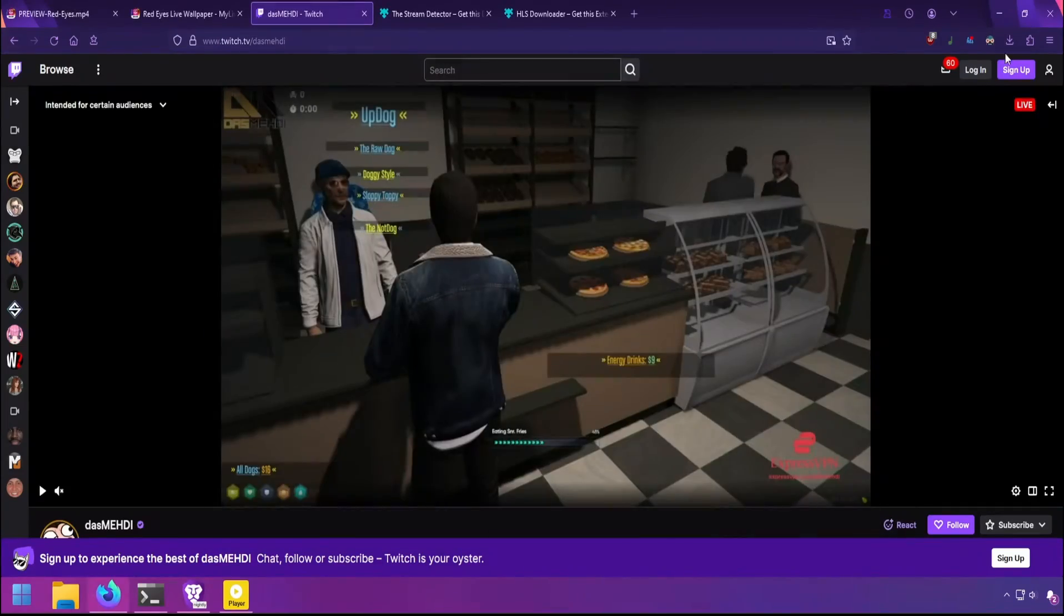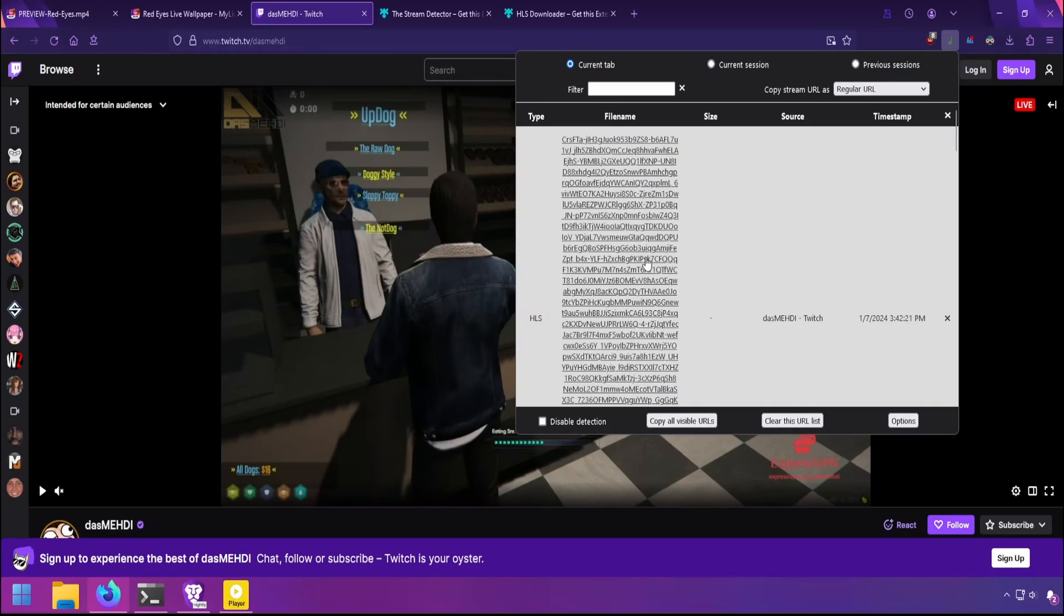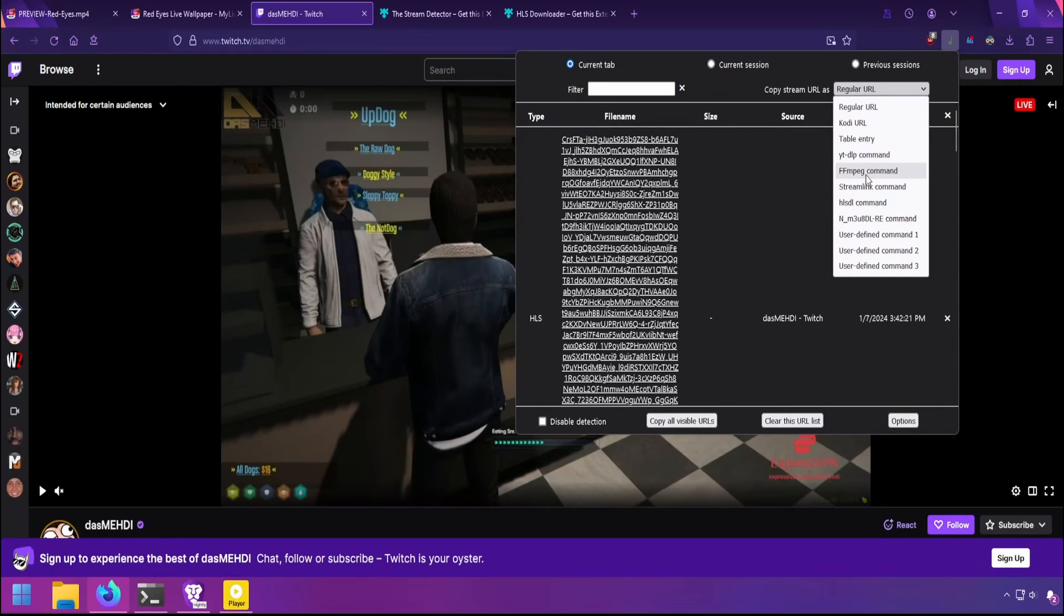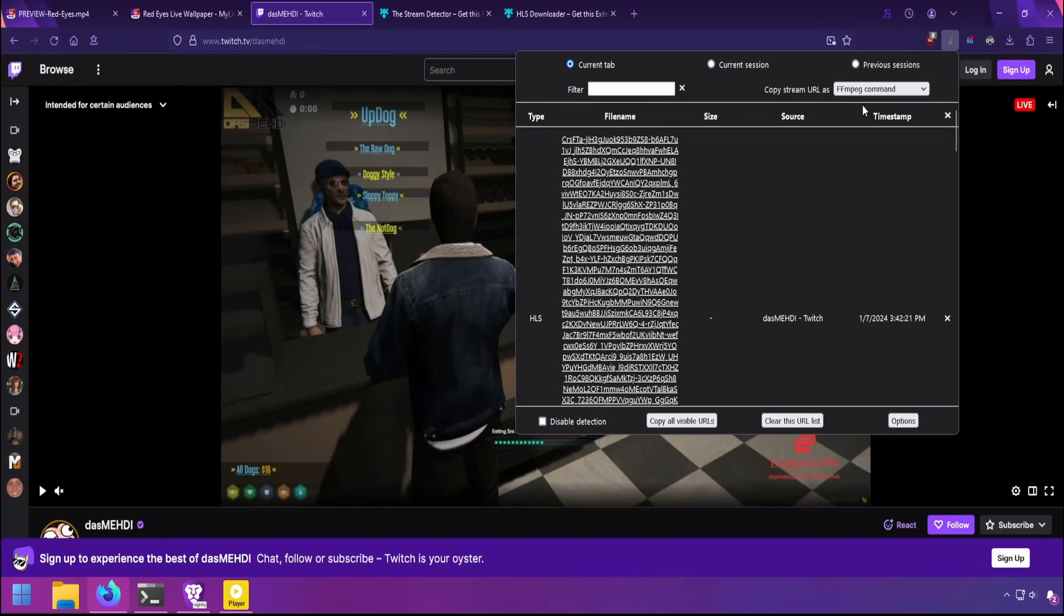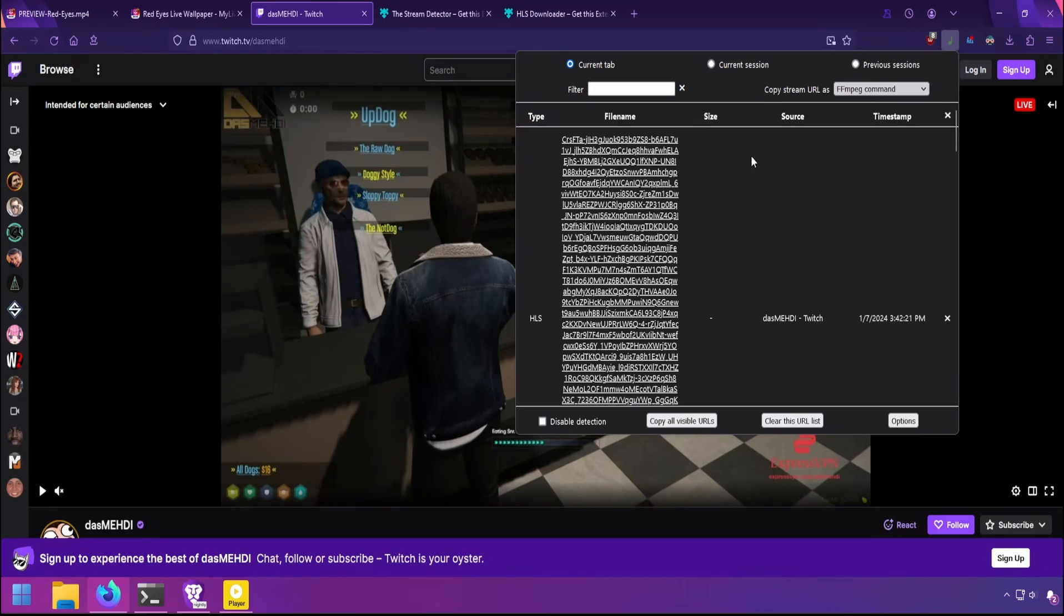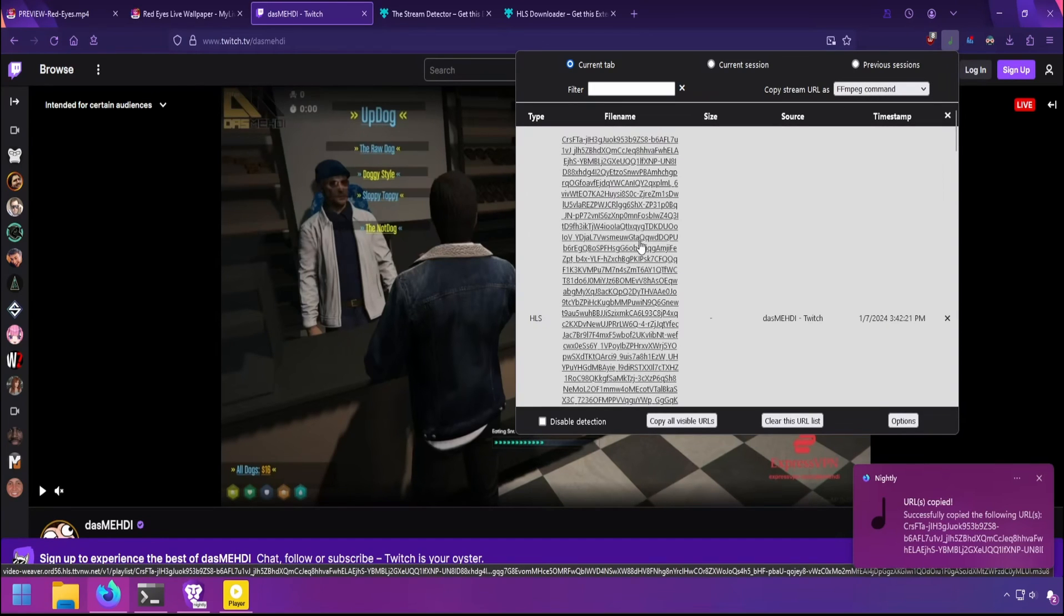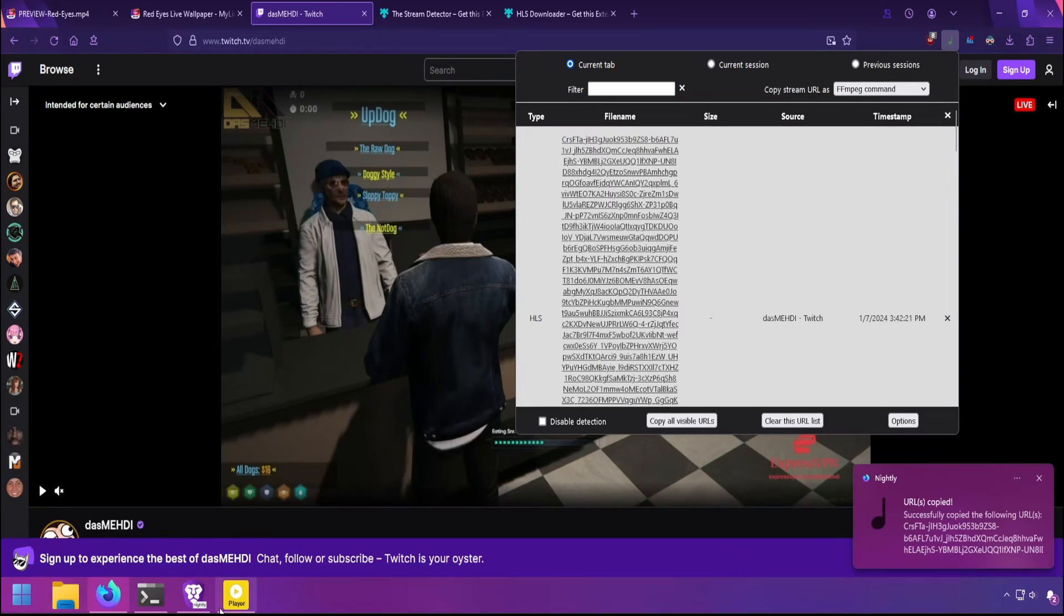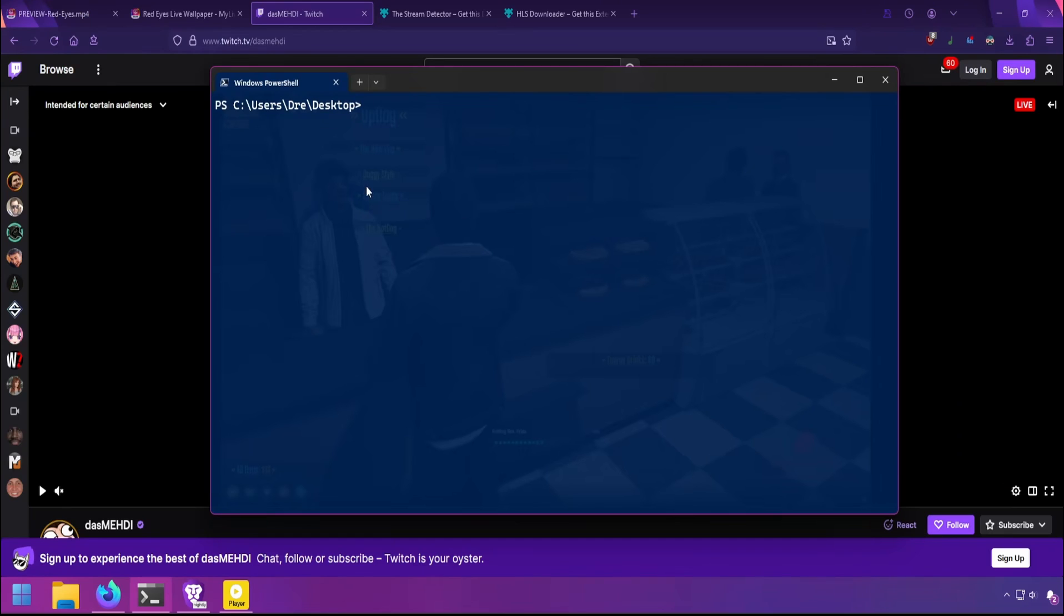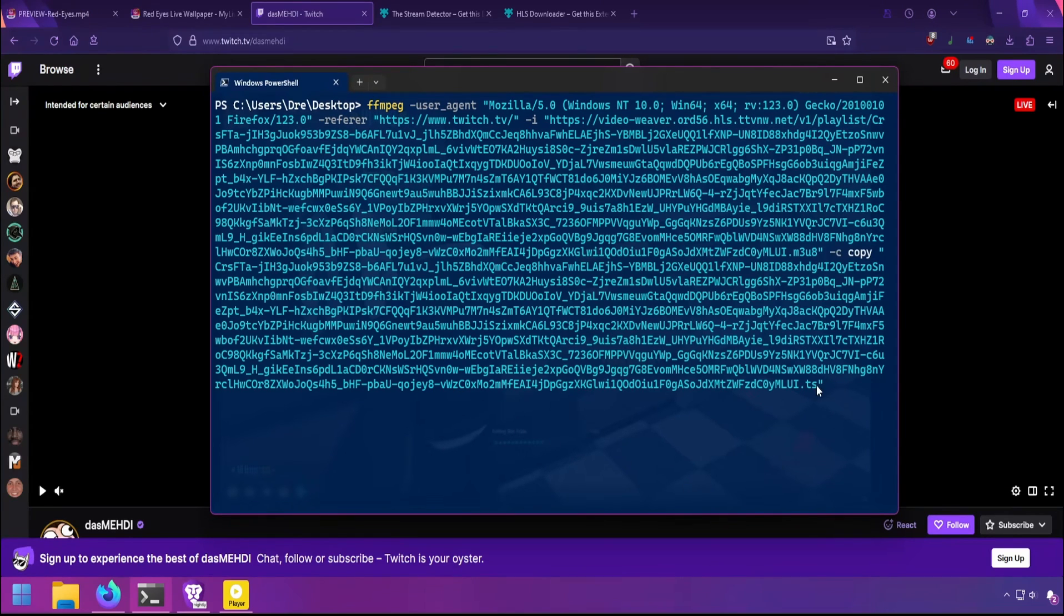And what's nice about the Stream Detector is that it will actually give you the FFmpeg command. You select FFmpeg command, copy the path or file name, and then you just simply paste it in to the command line.